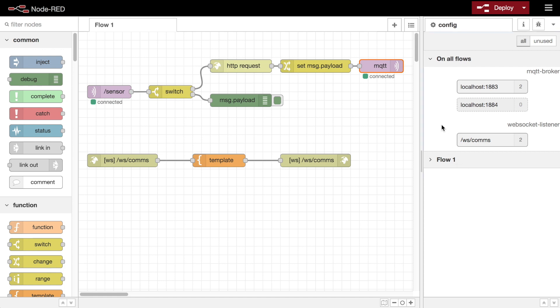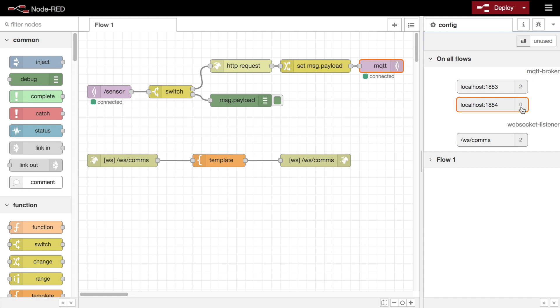Alongside each node is an indication of how many other nodes make use of it. This is useful to seeing where there are any configuration nodes that are currently unused. They may have been left behind when a flow node was deleted.